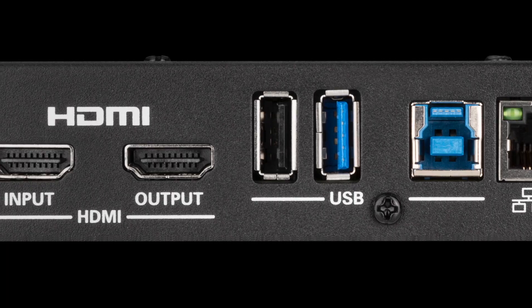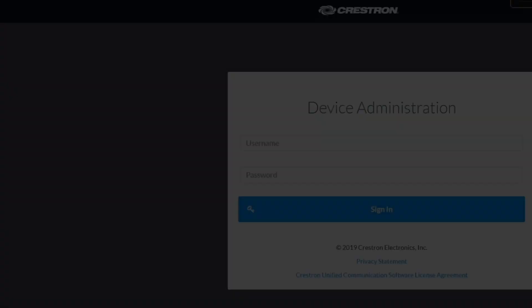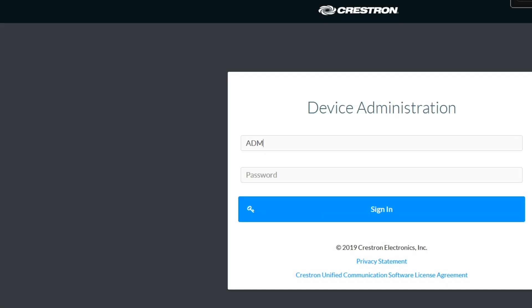Once you're connected to the same network subnet as the unit or directly to the unit, you can log in.